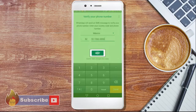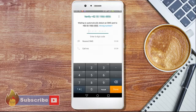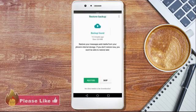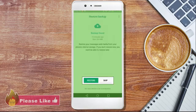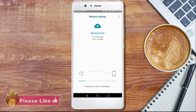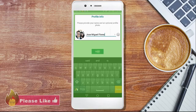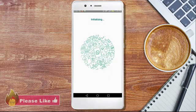Then tap Next to verify your number and receive a text message with a six-digit confirmation code. If you have previously had WhatsApp before and you're reinstalling it, you can recover your data and restore your messages and media from your phone's internal storage. If not, just continue. You can add your name and an optional profile photo. Once you've done that, tap Next.